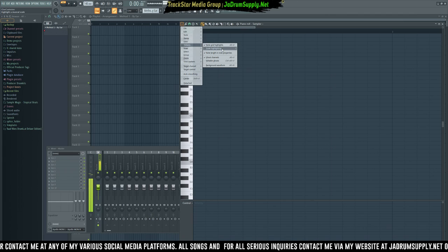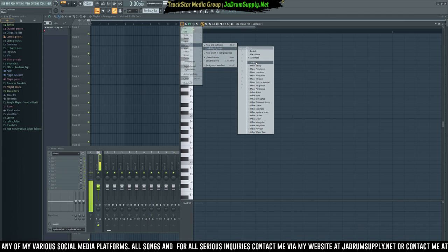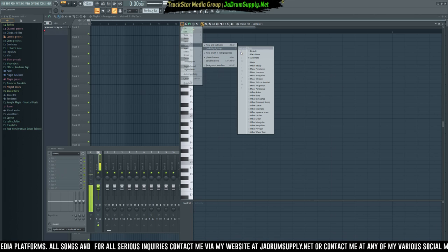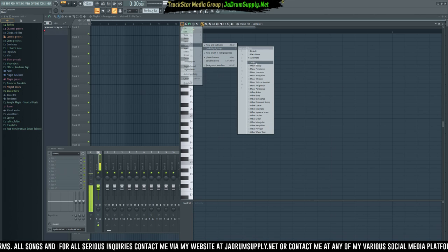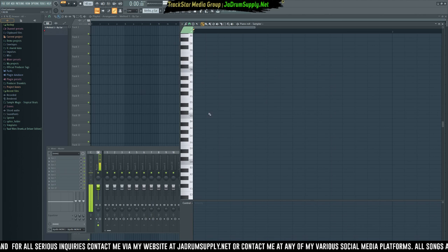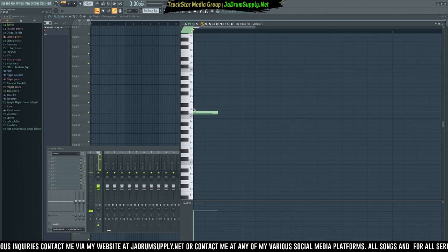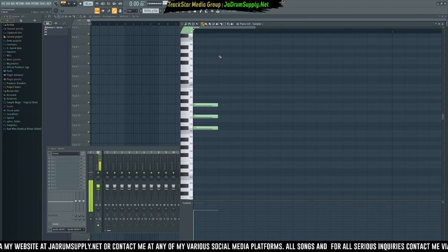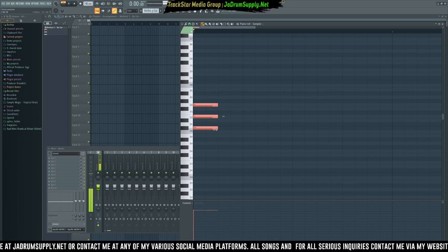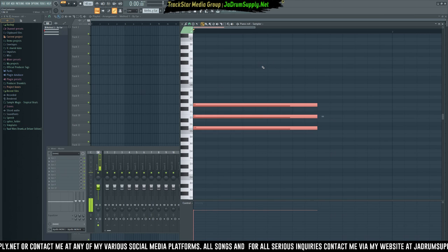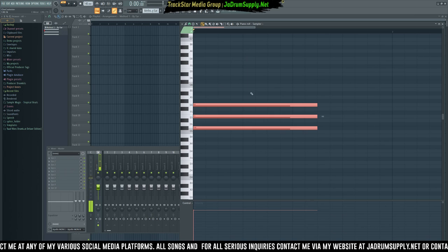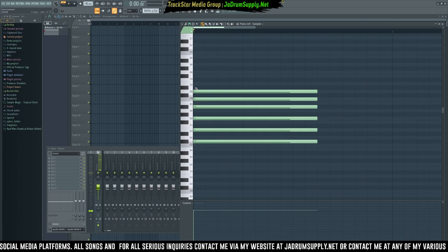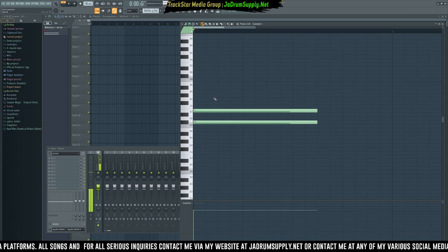Another helpful feature is Scale Highlighting. You can set it to automatic, major, or any individual scale and key. When you put it on automatic and place notes, on the third note it automatically detects what scale the chord progression is in. For example, it might detect E minor and highlight all the notes in that scale — every light green note is part of that scale.